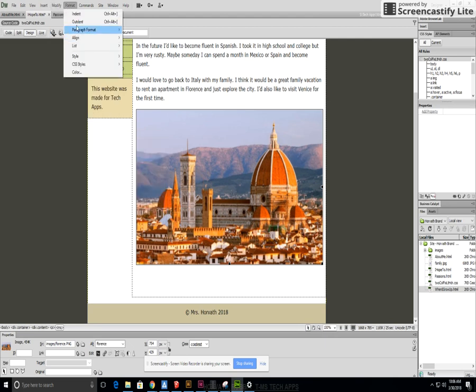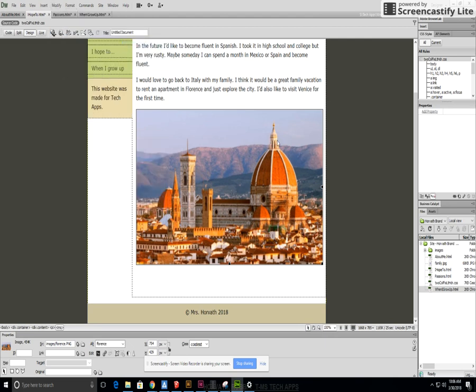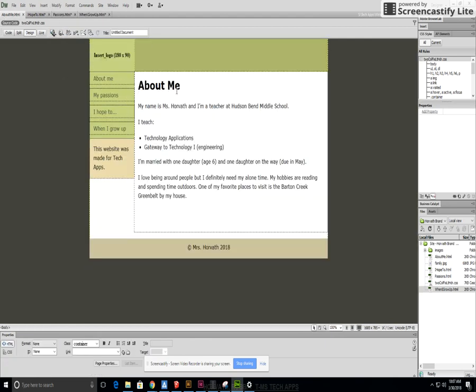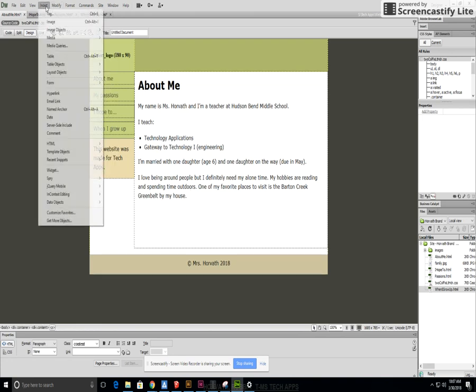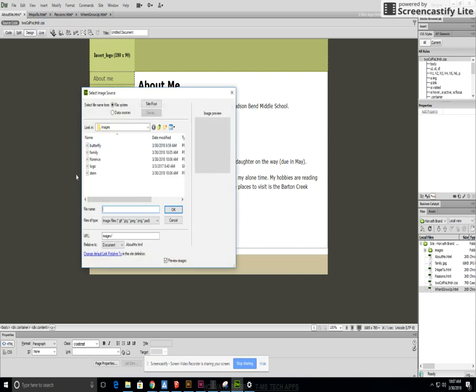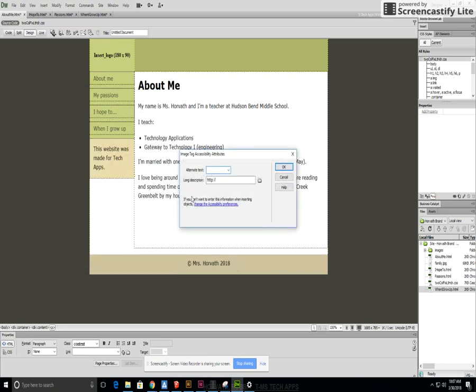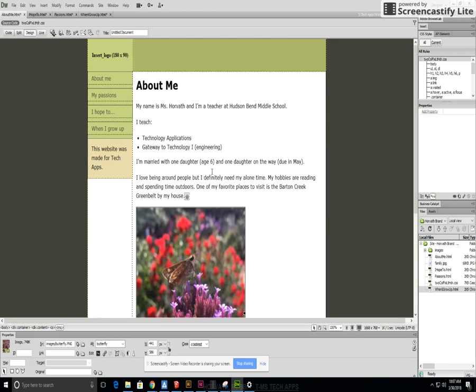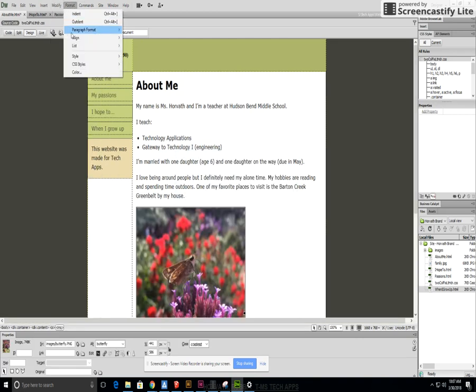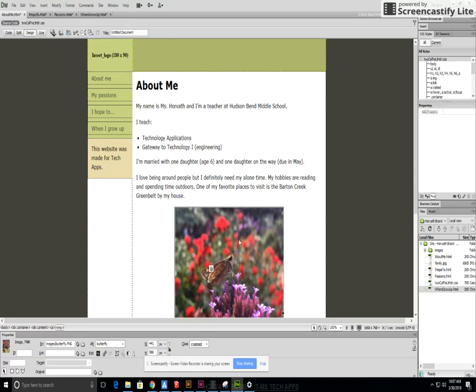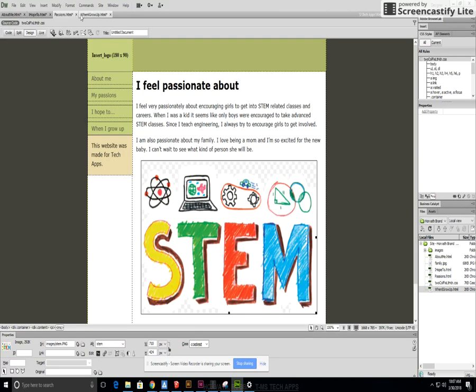Format, align center and then finally for my last one I'm going to add my picture of my butterfly, insert butterfly image butterfly, and again finally we're going to format, align center. So we've got all the pictures for the different pages.